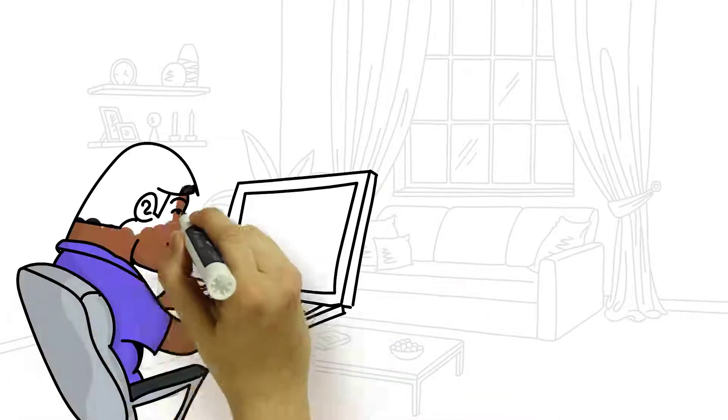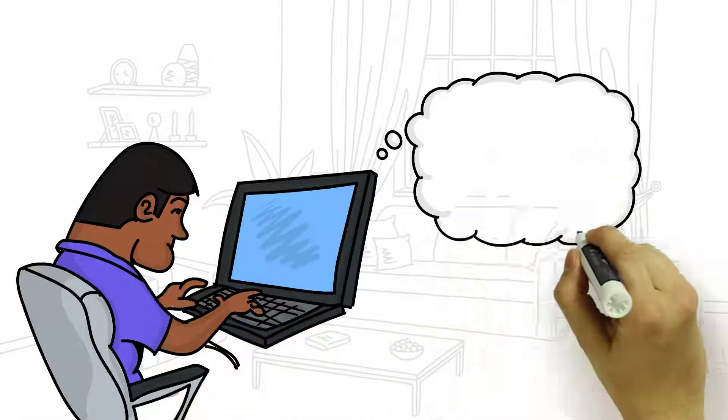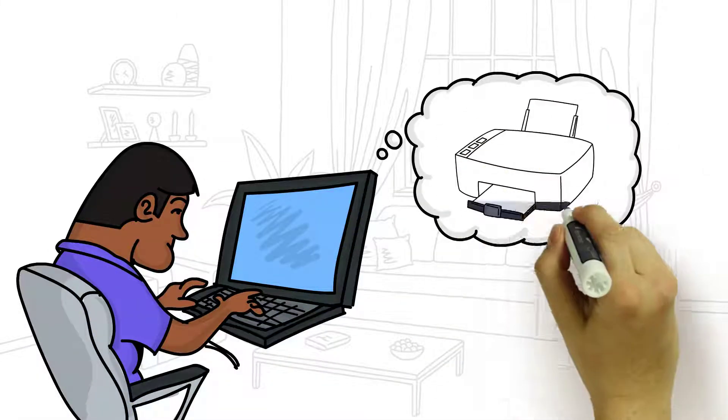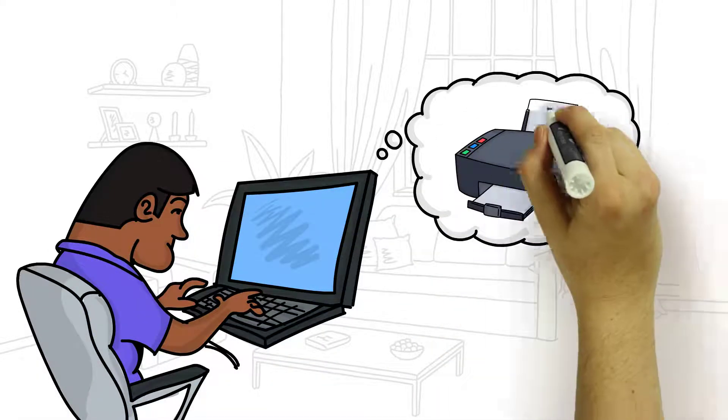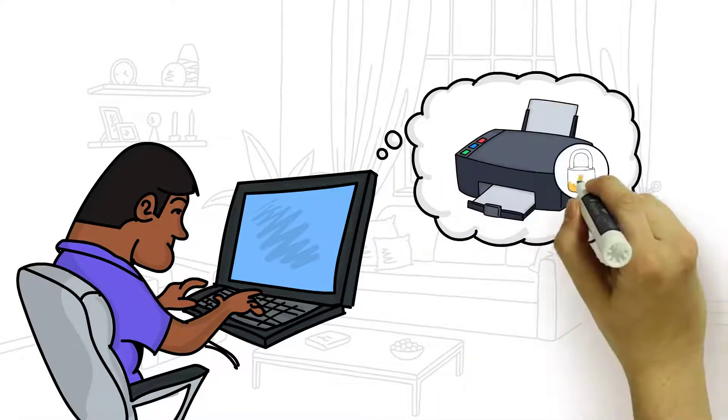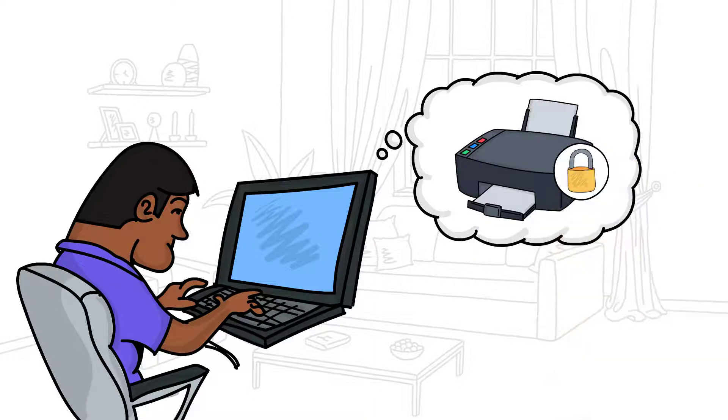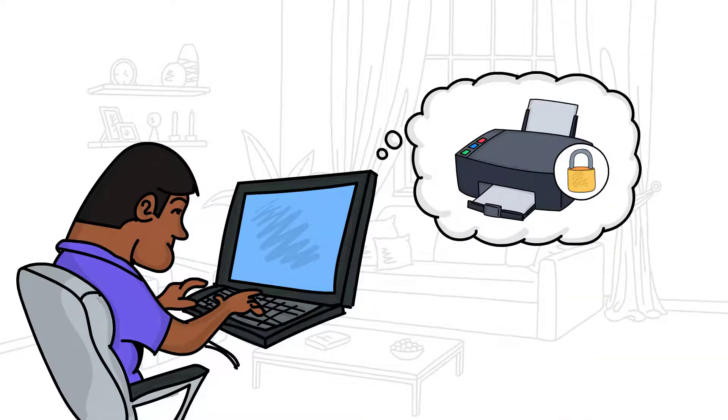Print knowing that your data stays safe on your server. Print jobs are processed within your corporate network and per individual session.